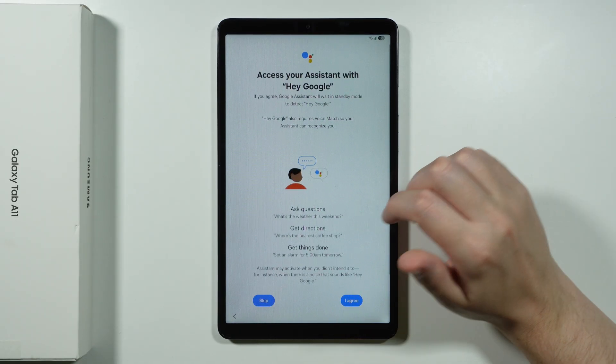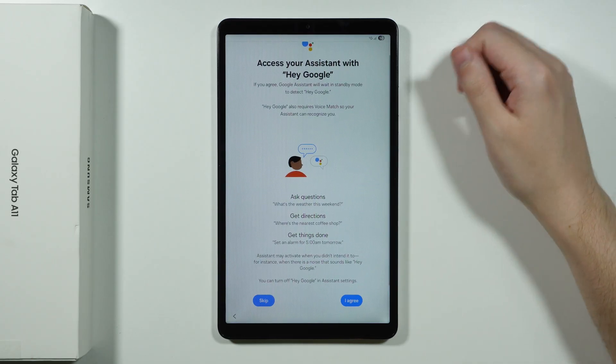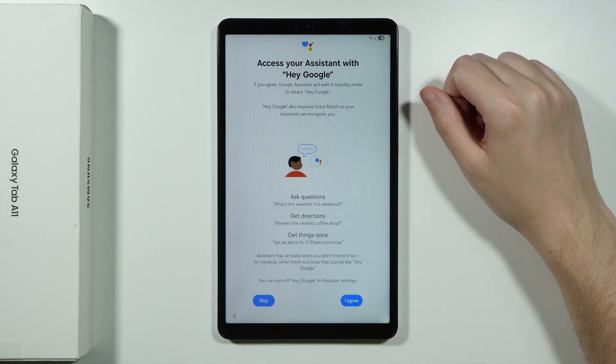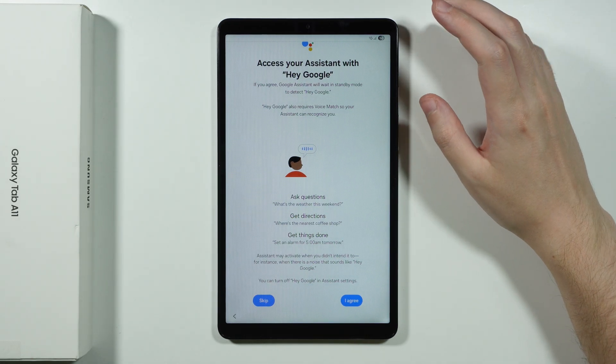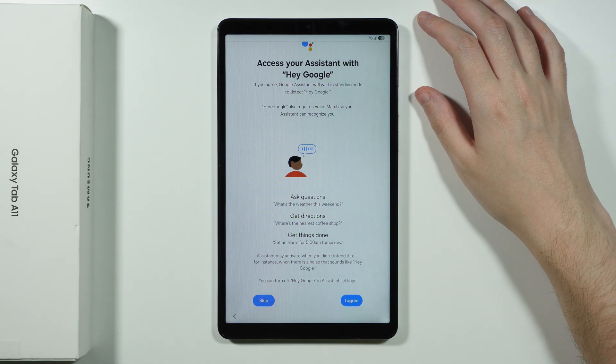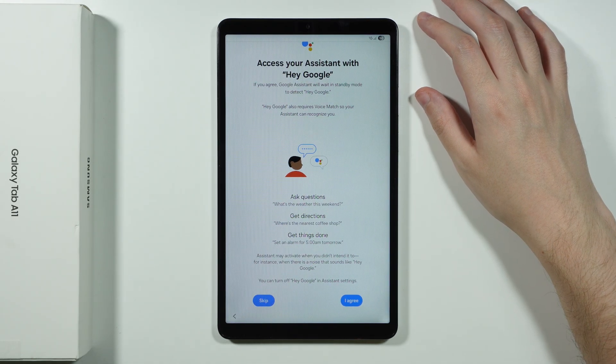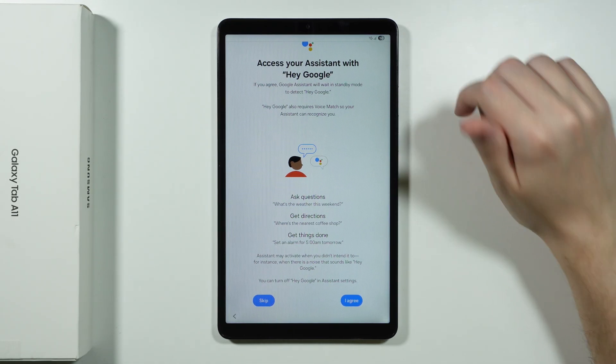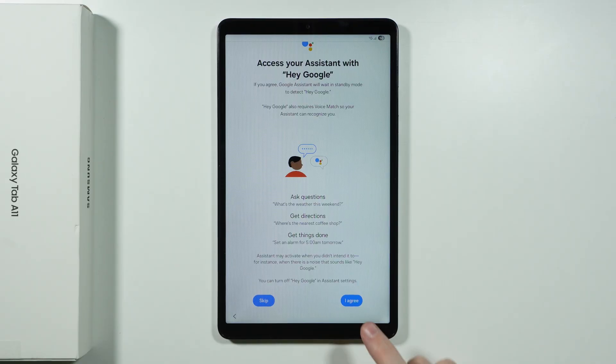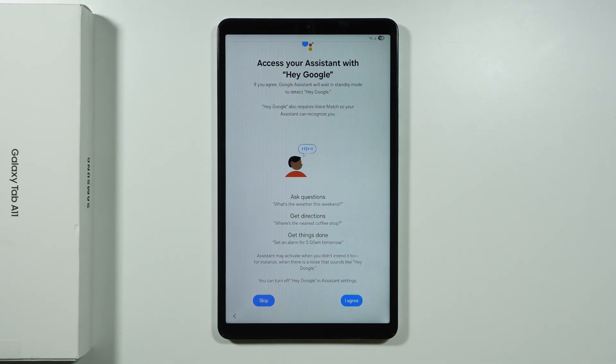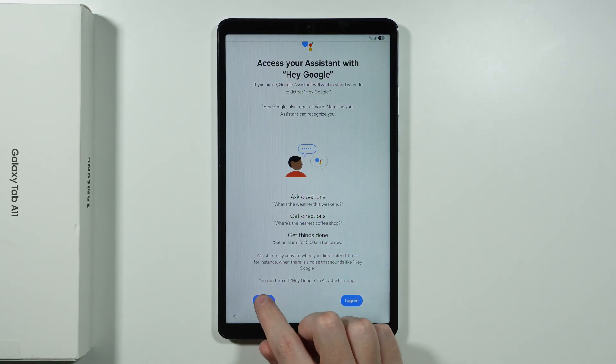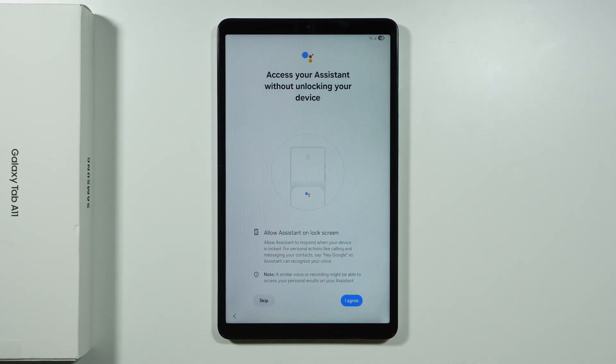Now over here we have the Hey Google voice recognition. So you can say Hey Google out loud in order to activate the Google Assistant. So in this case if you want to you can press I agree. And then you can set it up. In my case I'm going to skip that.